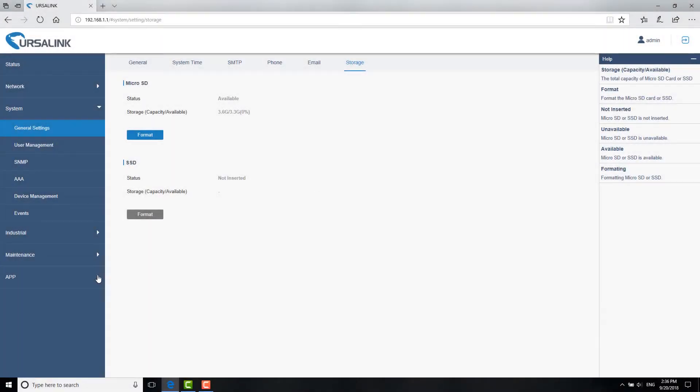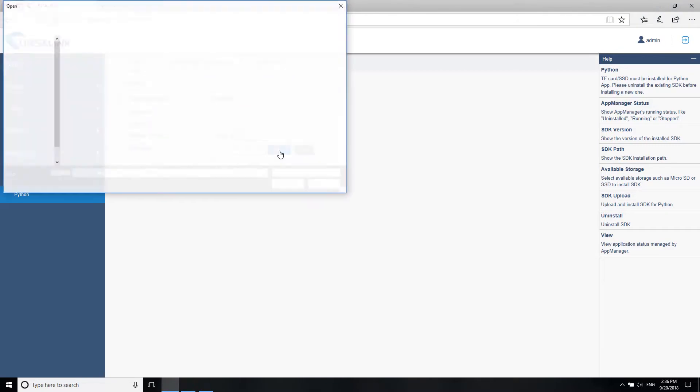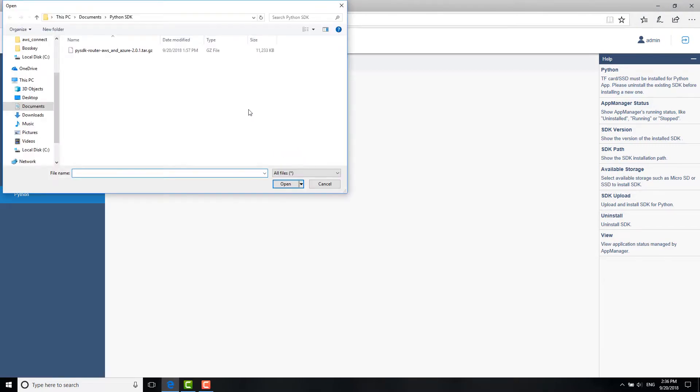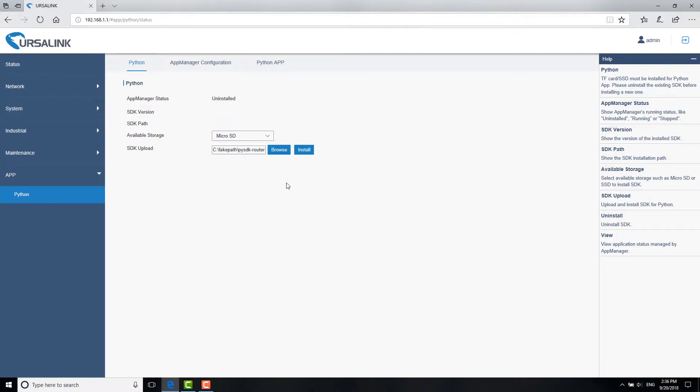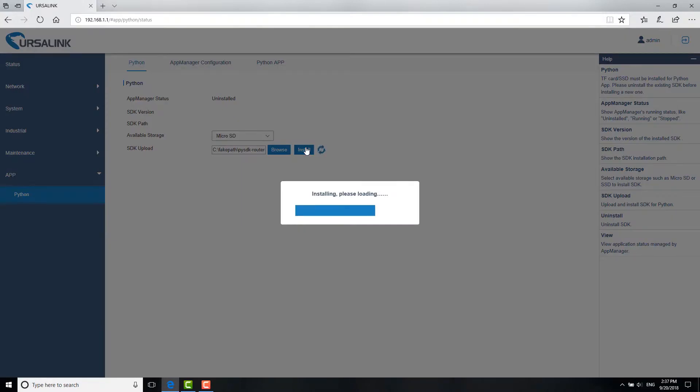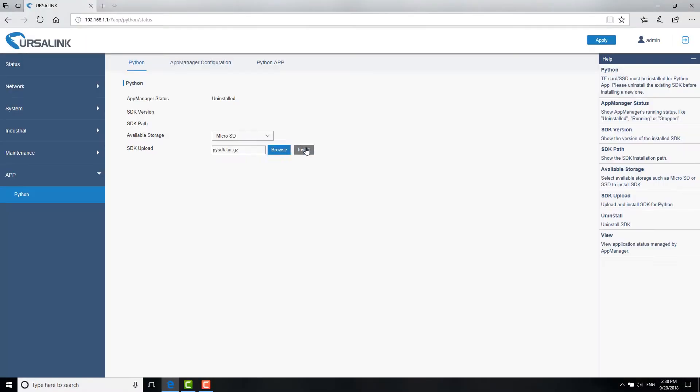Then go to App, Python. Click Browse. Choose the IntelligentLink SDK file. If you don't have it, please contact our support technician. Then click Install. This SDK has integrated AWS SDK and Microsoft Azure SDK together, so you don't need to install AWS SDK in the next step. The installation will take around 2 minutes to complete.